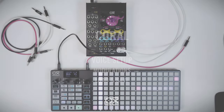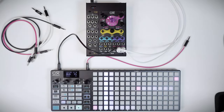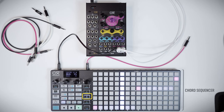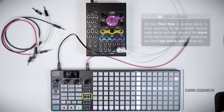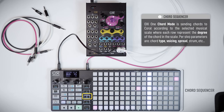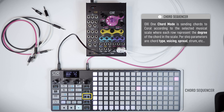Let's see how to recreate this patch. Normally I start playing some chords, and when I come up with a chord progression that I like, I continue adding more elements.